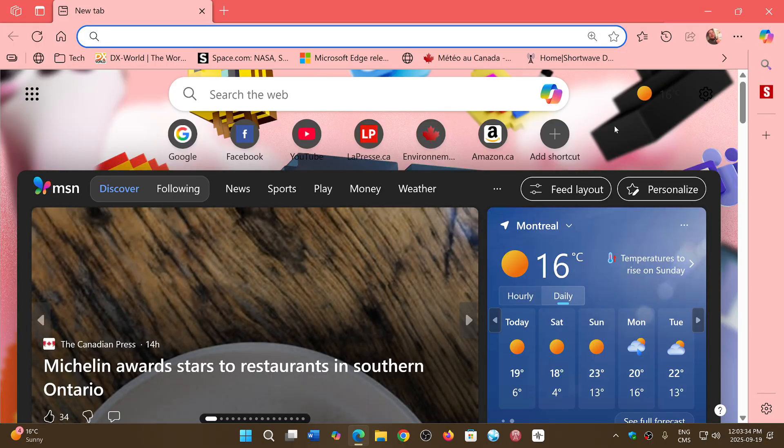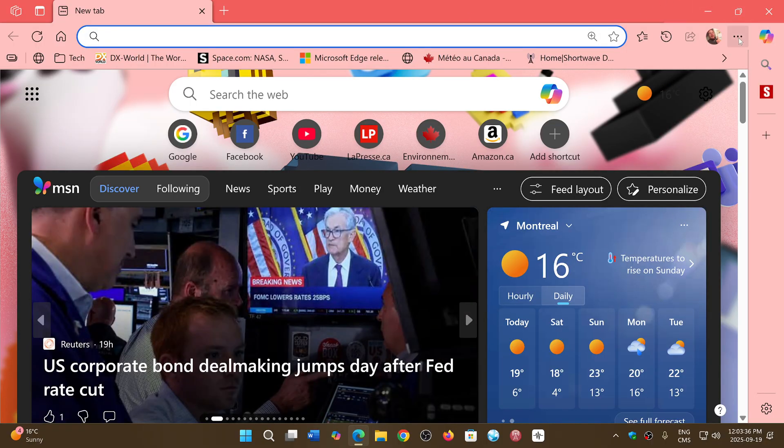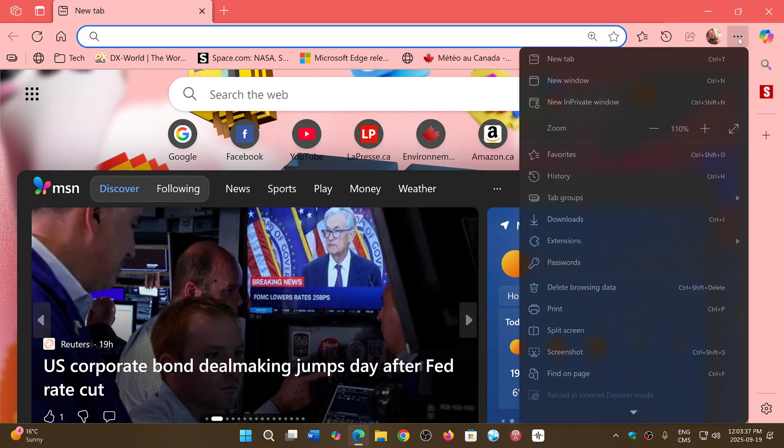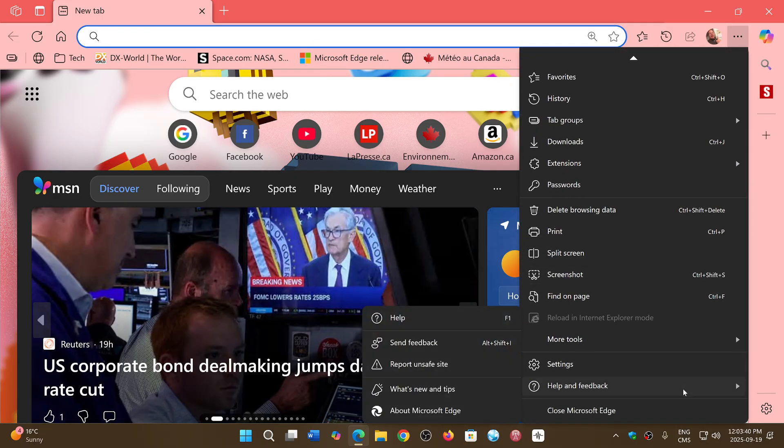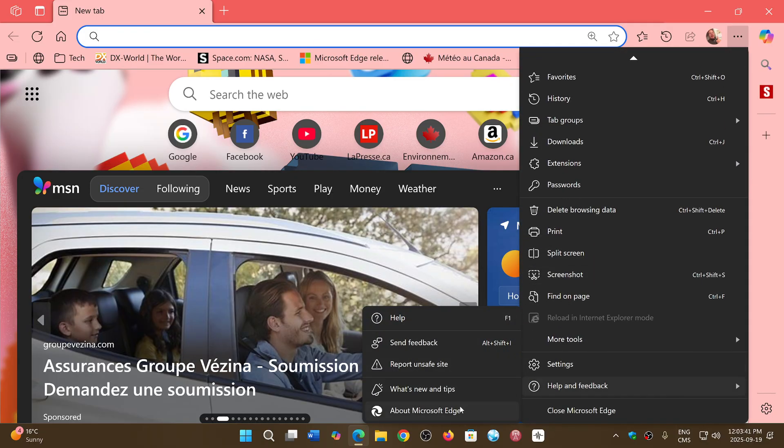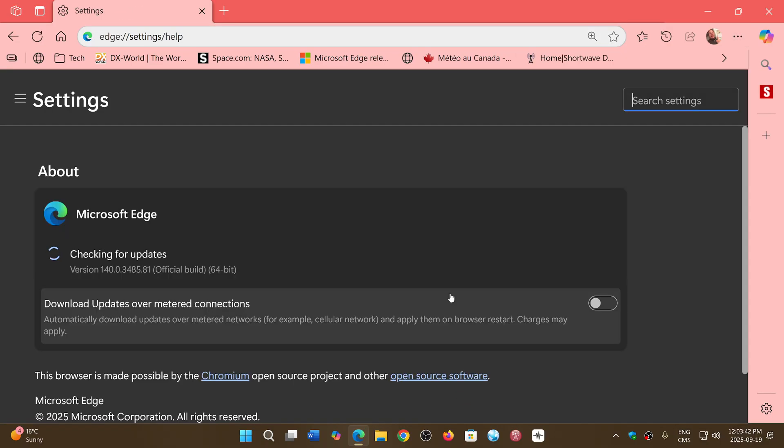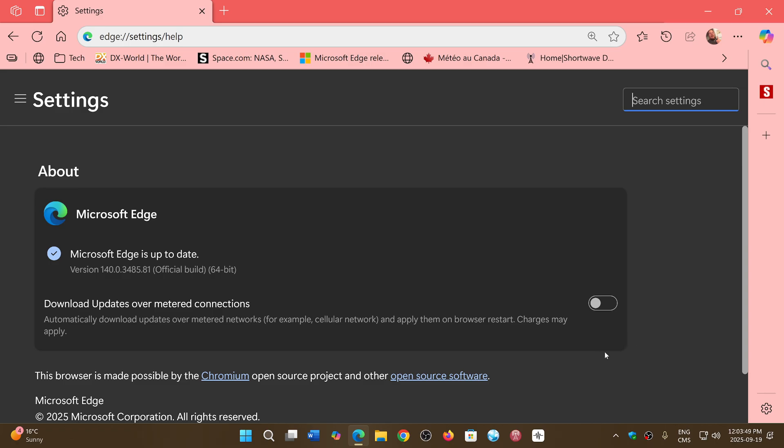If you go into the upper right corner, three horizontal dots, go down to help and feedback and about Microsoft Edge, you will be updated to 140.0.3485.81 as of today, Friday, September 19th, 2025.